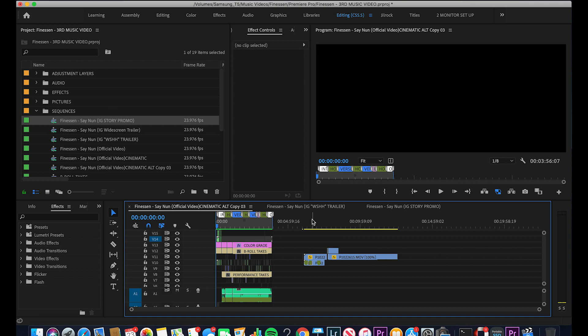Hey, what's going on guys. I just wanted to give you a quick update on my Premiere Pro export settings for YouTube as well as Instagram in 2019. It's way simpler in Premiere Pro than previous versions, so let's get into that. I'm going to show you the three export settings for YouTube and Instagram.